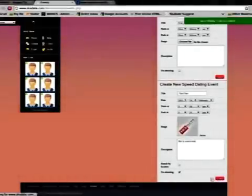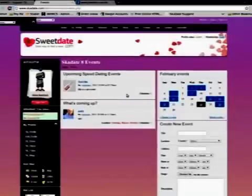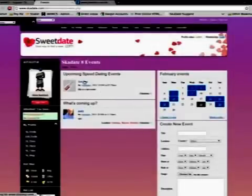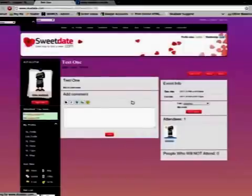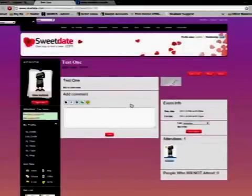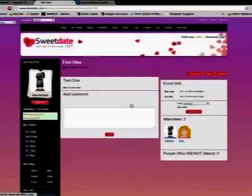Click Create. Let's take a look at the event we have created. On the date of the event, the member will get a notification about the upcoming speed dating session.